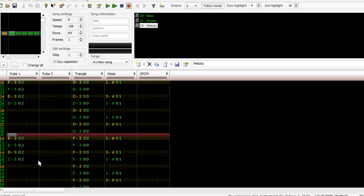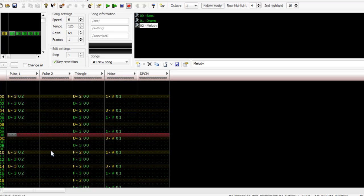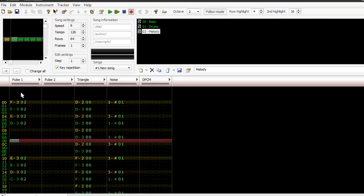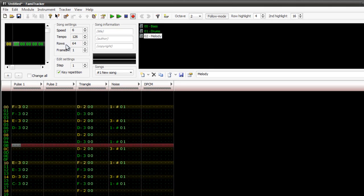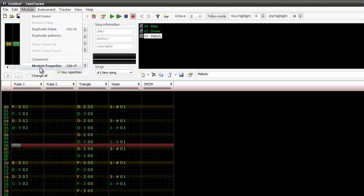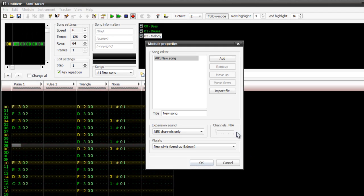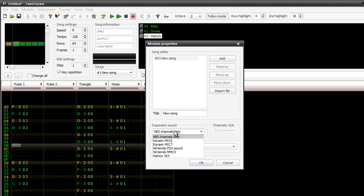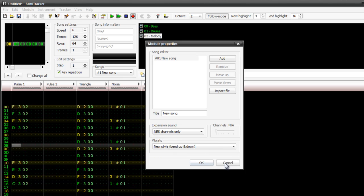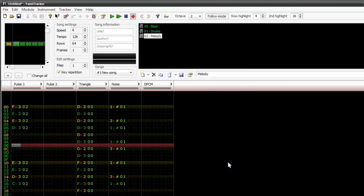I'm just gonna give you a very brief introduction, this is Famitracker. You can change the way the sound and you can add more columns in by going to module and module properties and simply choosing the expansion sound. There's a bunch of other ones you can add in here but you'll see we've only got the NES channels only and that's what we really need for a basic thing. And that pretty much covers it, it's just a simple song.